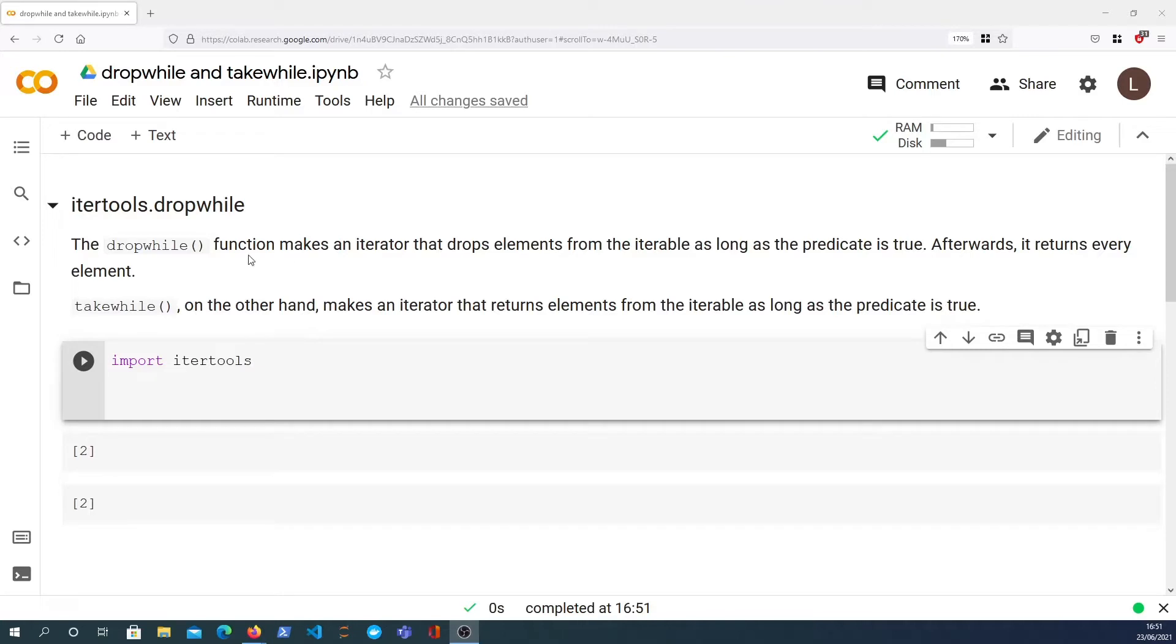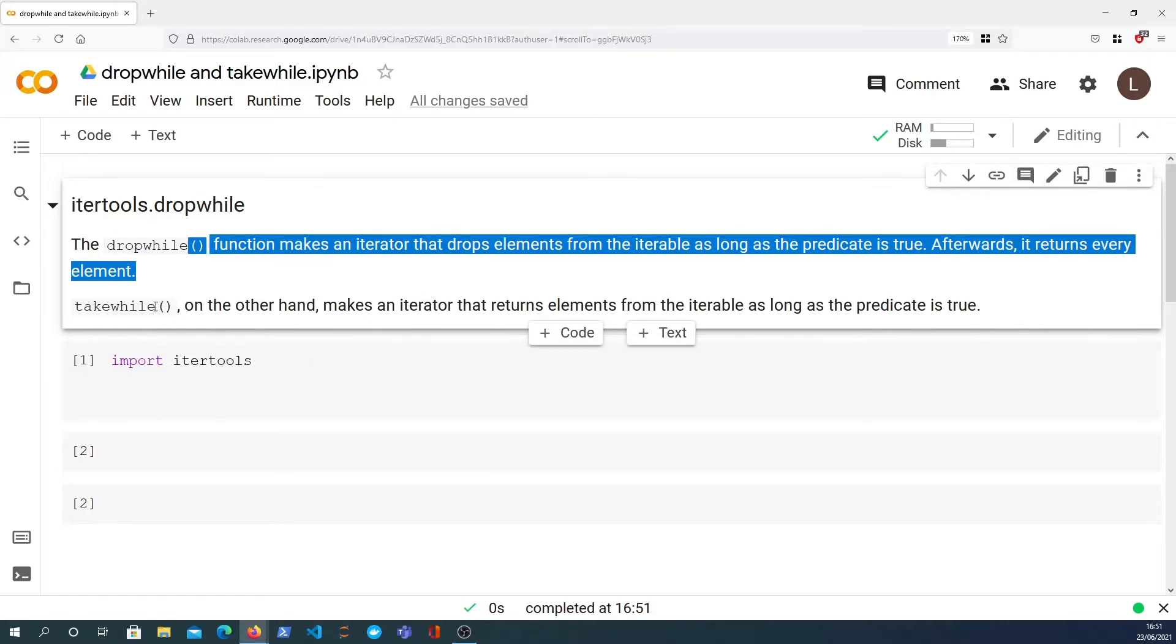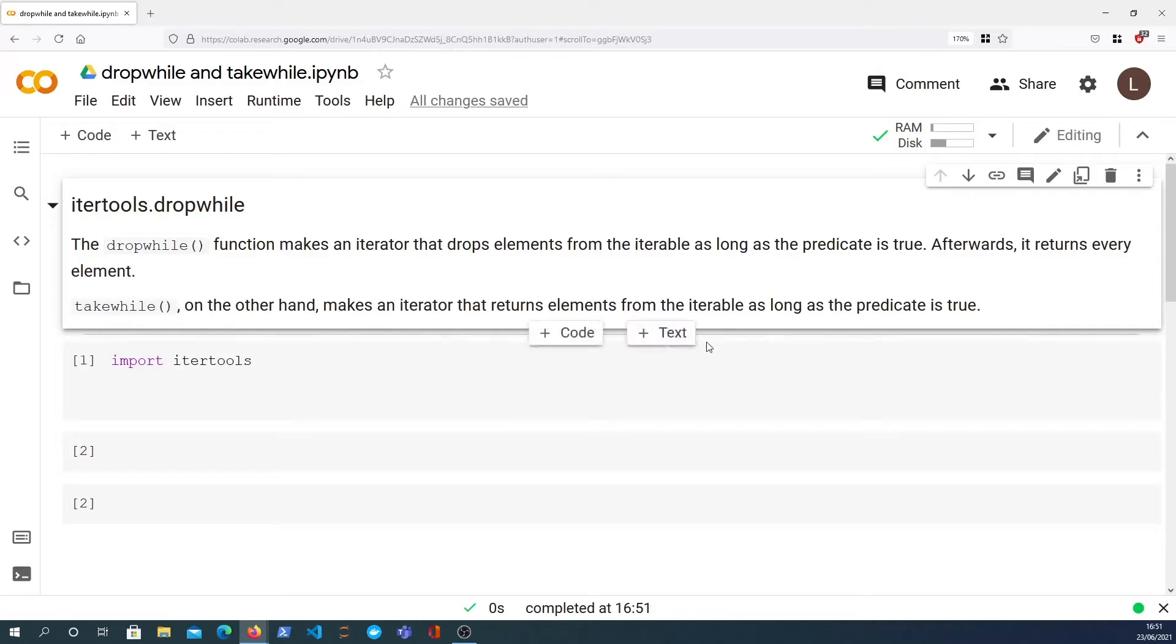The dropwhile function makes an iterator that drops elements from the provided iterable as long as the predicate is true. Afterwards it will return every element. Now takewhile on the other hand makes an iterator that returns elements from the iterable as long as the predicate is true.